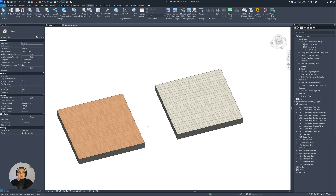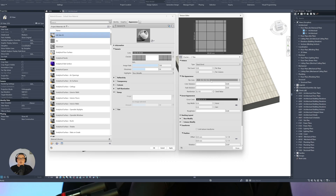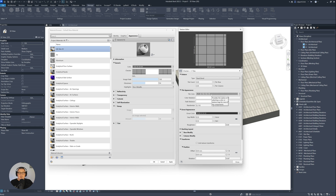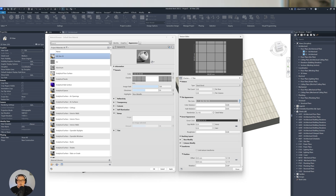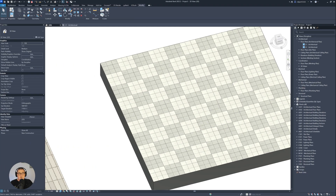In this Revit tutorial, I'm going to show you how you can create materials using procedural maps in Revit. If you just follow this tutorial step by step, even if you're a beginner, you will be able to create very nice materials and to expand the library of materials you're using in your Revit projects.